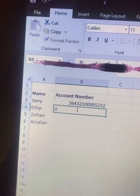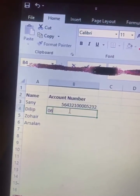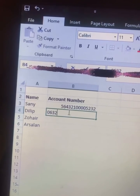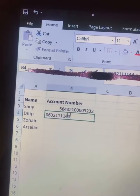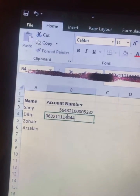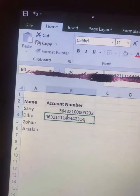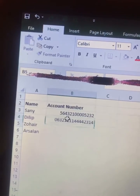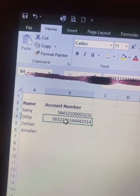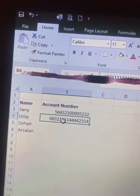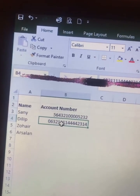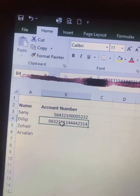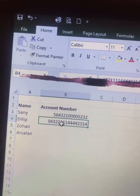Now when I type the account number starting from zero — like 0631444444 — and hit Enter, the zero remains. This means we can write any account number that starts with zero using this trick. What you have to remember is Ctrl+1.